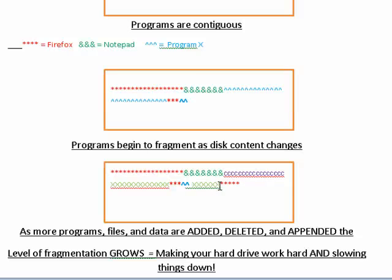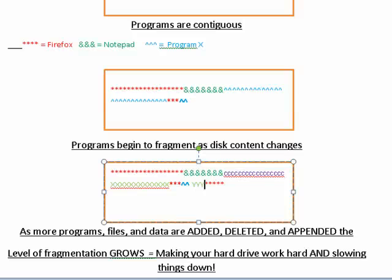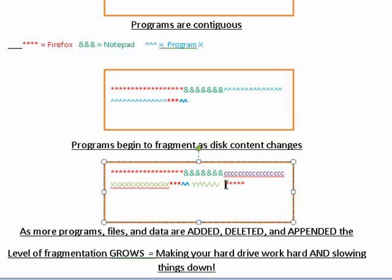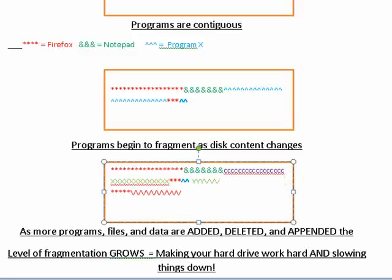And as all these other programs are added to or deleted, if you delete this program, which is six X's, and you install one that is three Y's, you're going to have three blank spots and the next program that's installed, say it's V. Well, V is a big file. It can only put in three in that first empty spot. So it has to go over here and fill in the rest.